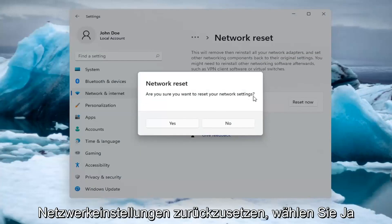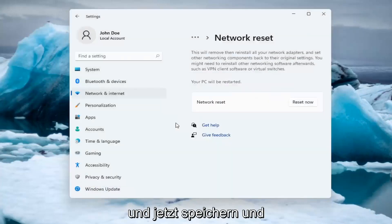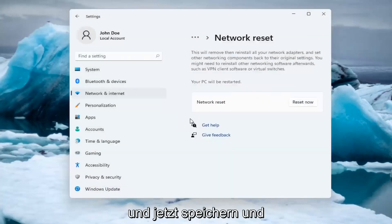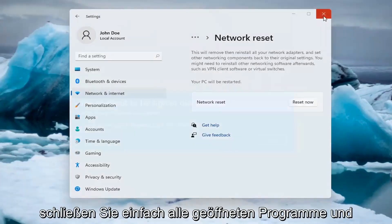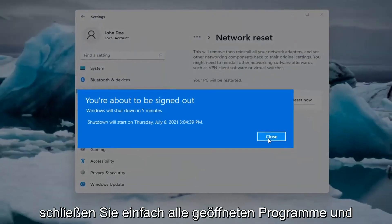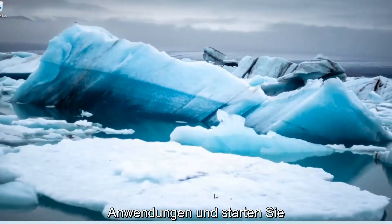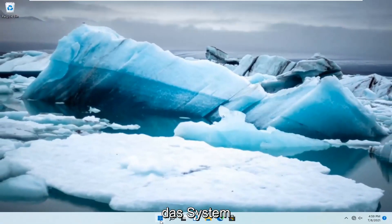Are you sure you want to reset your network settings? Select Yes. And now at this point, just save and close out of any open programs and applications, and go ahead and restart the system.